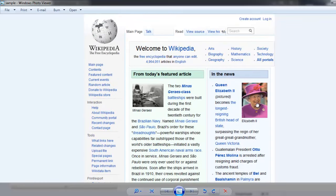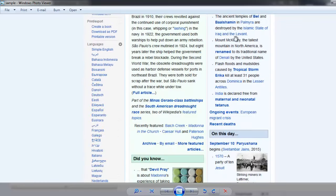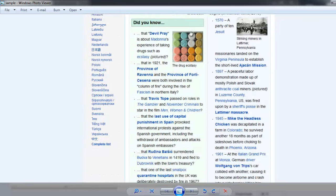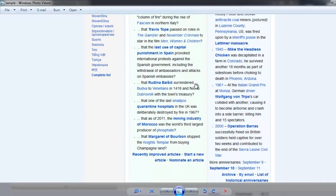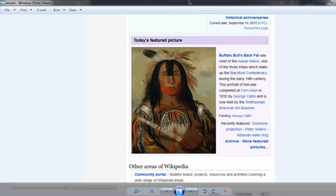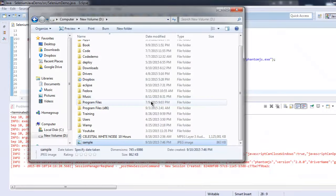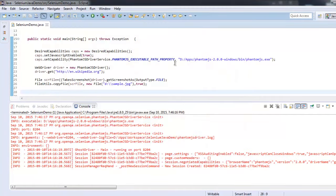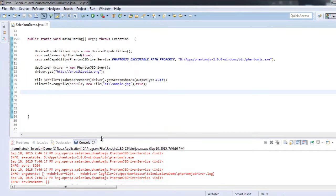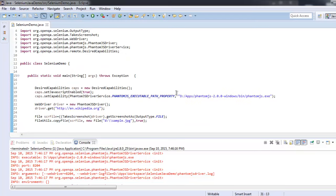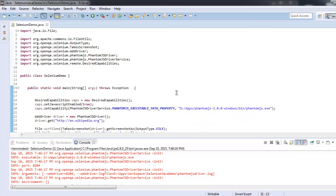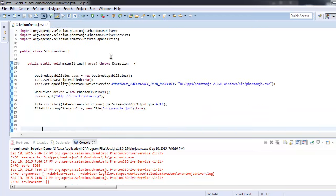So that means PhantomJS driver can be used for taking screenshots of our bugs or errors. You can pause the video now to check the classes that we imported, also the code that we used for taking the screenshot with the help of PhantomJS driver.